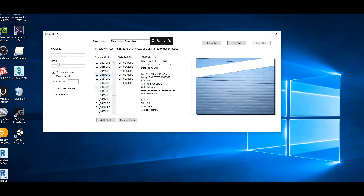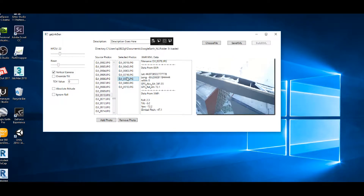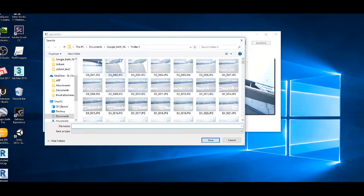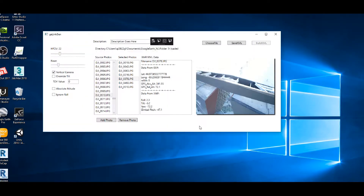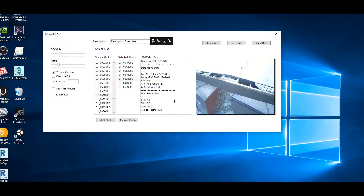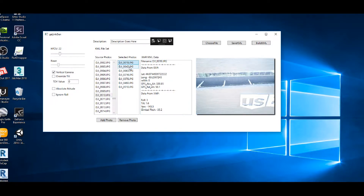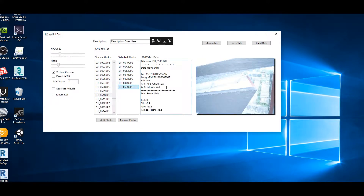I'll add a couple more photos and remove one that isn't the one I wanted, leaving me with a final selection. Next, I select the KML file I want to use — this is the same file referenced by the network link over in Google Earth. I've got a GE link that's pointing to that same file, which I've just selected to overwrite. I can also review all the EXIF data from the selected images, and that's the data the tool will use to build the KML file.